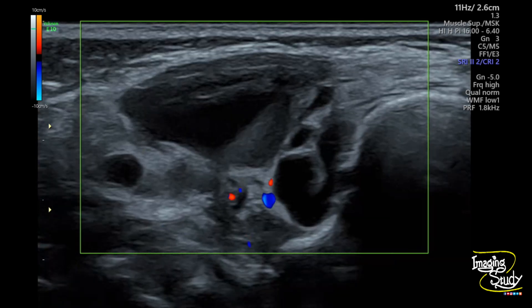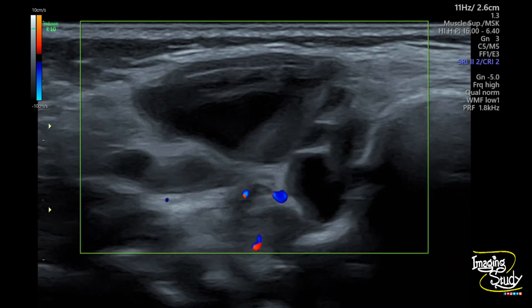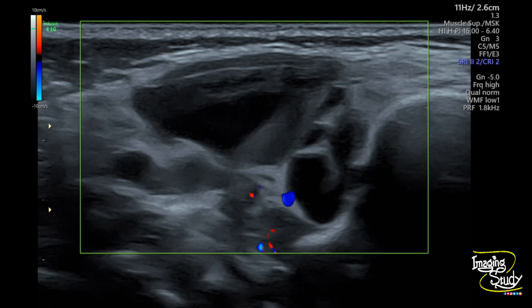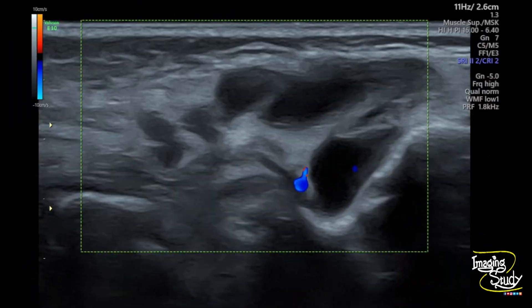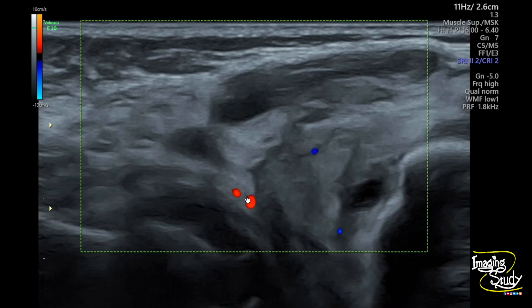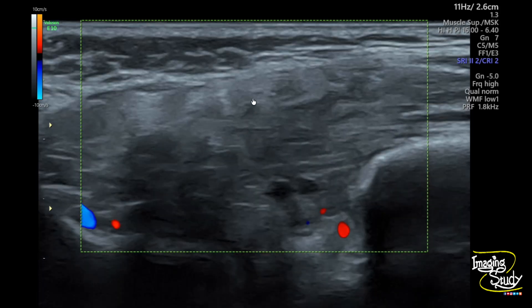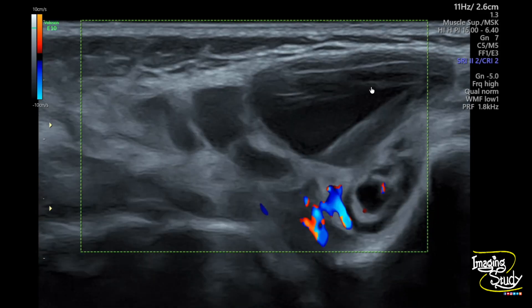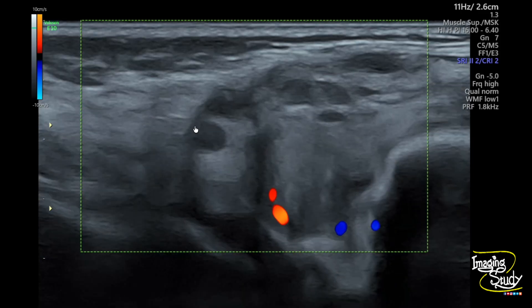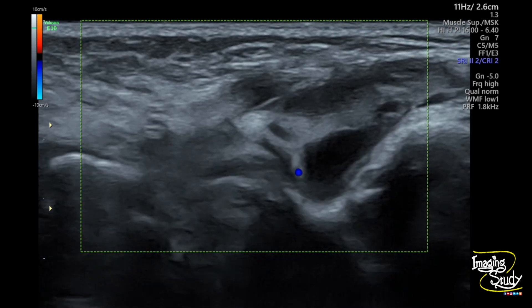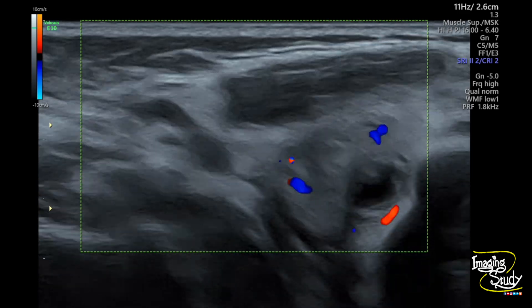Now let's put some color Doppler. On color Doppler you can see there is no internal vascularity — as it's a face region you can see some vascularity here and there. Let's compress the lesion. On compression you can see there is no internal vascularity within these cystic spaces. If it was a venous malformation you'd see some flow within the cystic spaces on compression. Even a hemangioma with internal cystic spaces may also show venous flow on compression. So this lesion appears to be a lymphangioma or lymphatic malformation.